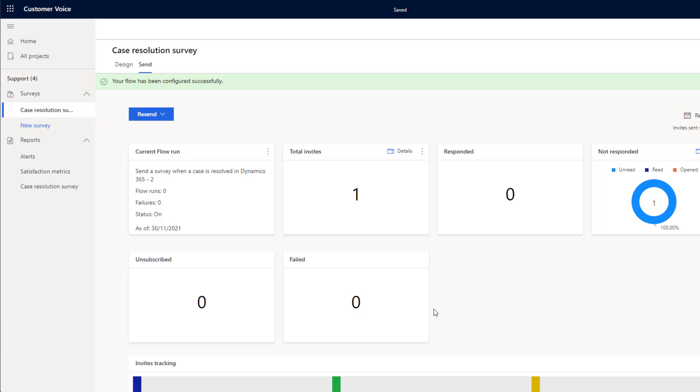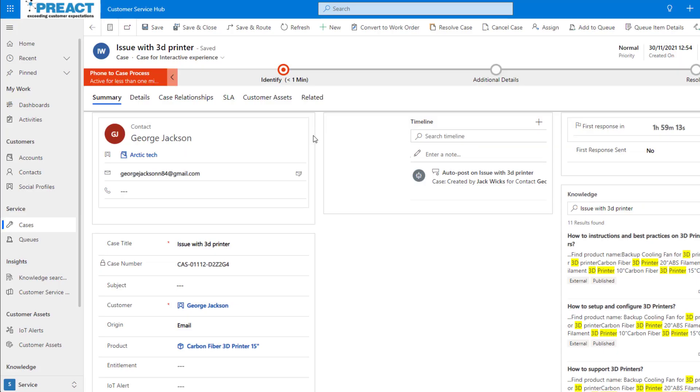So let's take a look at this from the Dynamics 365 side. I've come into Dynamics 365 and I'm currently looking at a case. Now the flow that we created is going to automatically send out a survey when the case is resolved. So we've got a contact here, George. Let's go ahead and resolve this case.